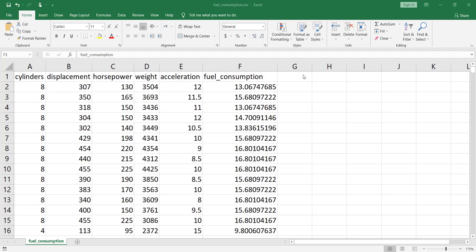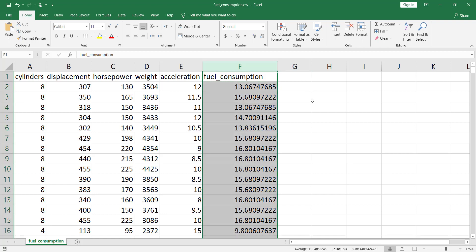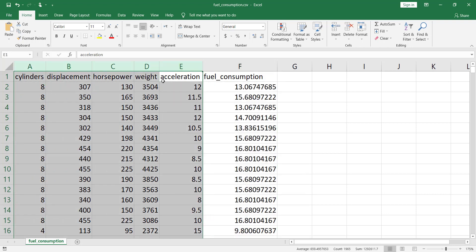In this video we are going to talk about multiple linear regression with a Python example. Here is a dataset about the fuel consumption of cars — you can see the link in the description below. We have a column for fuel consumption, and we want to predict it based on multiple features or variables. This is exactly the reason we call it multiple linear regression: because we have multiple variables.